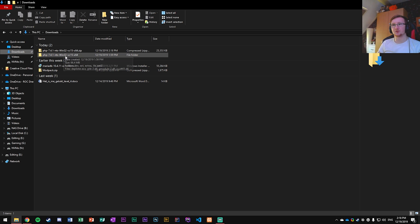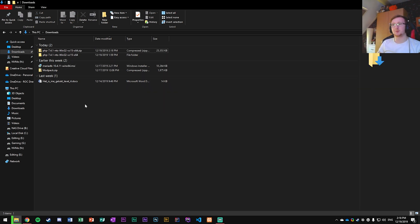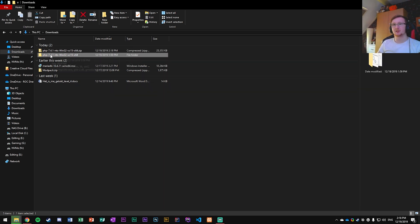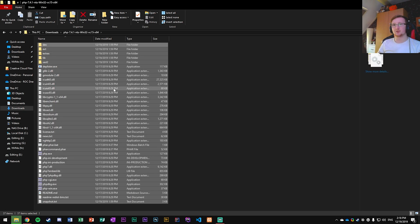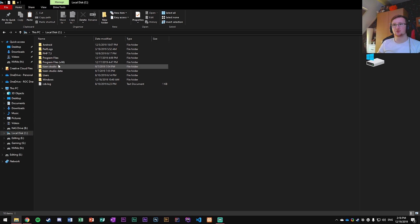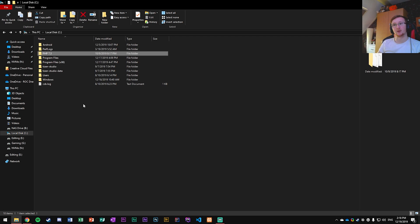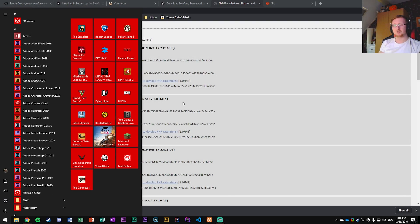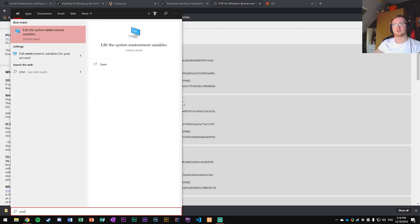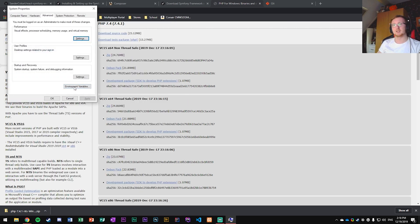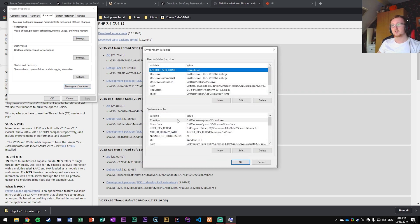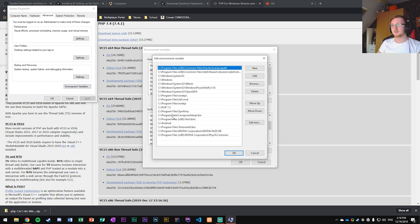Go to your downloads folder, unpack the zip. Once unpacked, cut all that content and move it into the C drive — create a folder named after the version and paste it there. Then go to Windows Start, search for Environment Variables, go to System Variables, find Path, and add the path to the folder where PHP is installed.